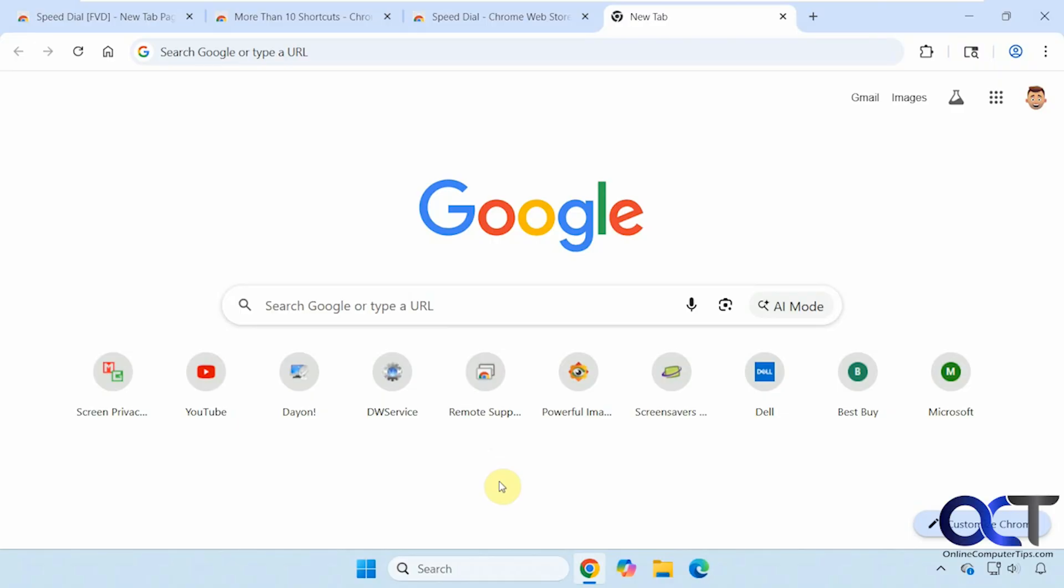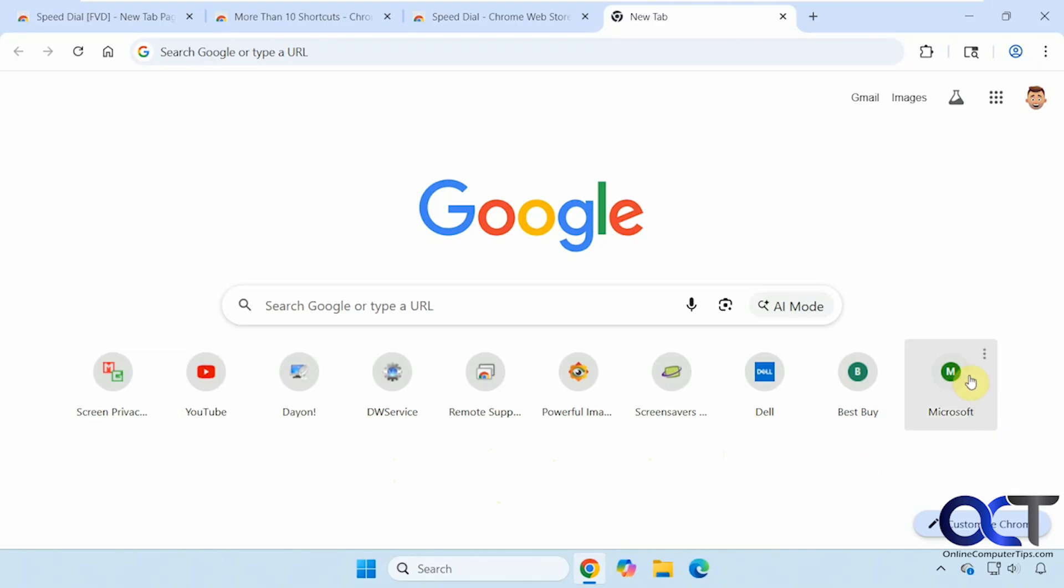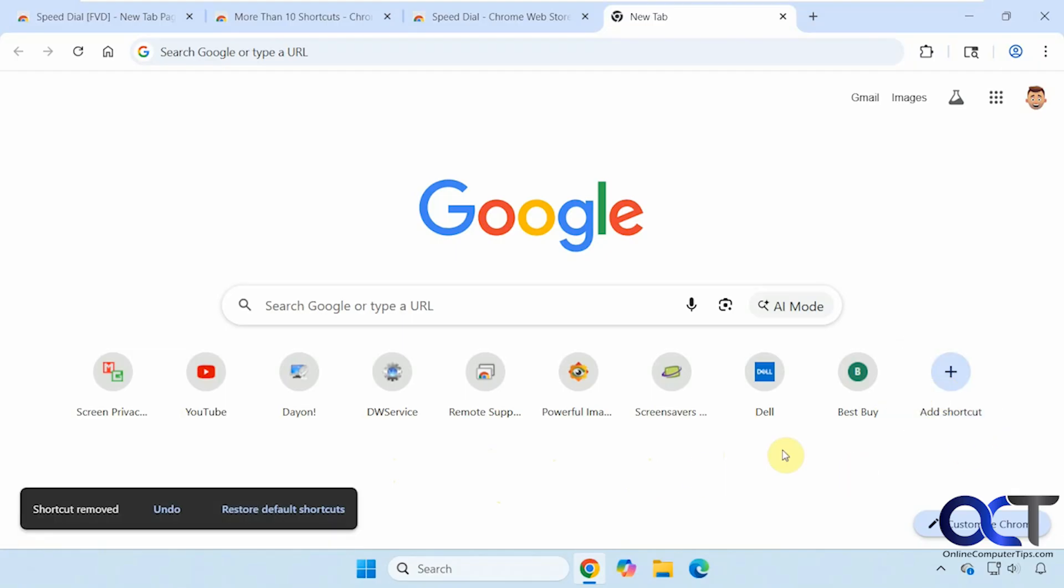Hi, in this video we're going to show you a way to have more shortcuts on your home page in your web browser. If you use Google Chrome, you notice that you can only have 10 shortcuts here. You can see I don't have any way to add another one, unless I remove one.